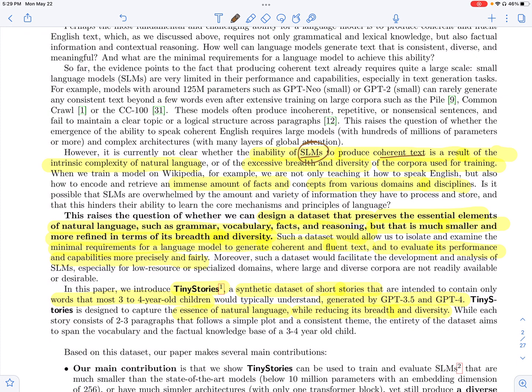or these corpora which are used to pre-train larger language models as well, don't really yield coherent text beyond a few words.